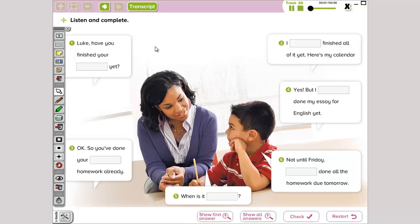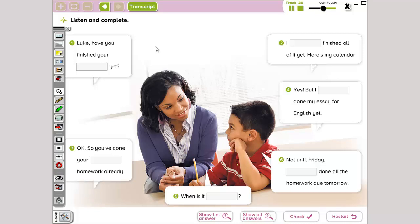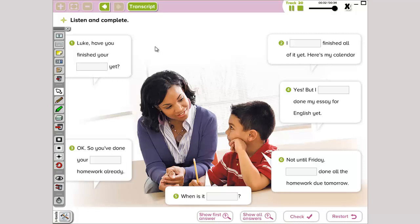Luke, have you finished your homework yet? I haven't finished all of it yet. Here's my calendar. Okay. So, you've done your math homework already. Yes. But I haven't done my essay for English yet. When is it due? Not until Friday. I've done all the homework due tomorrow. Great job, Luke. You're doing a lot better at getting your homework done on time.